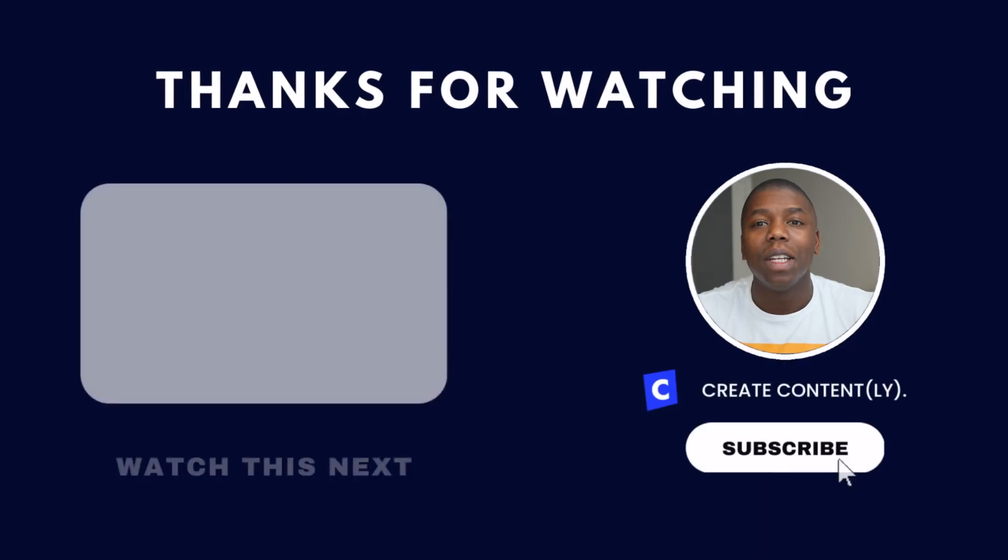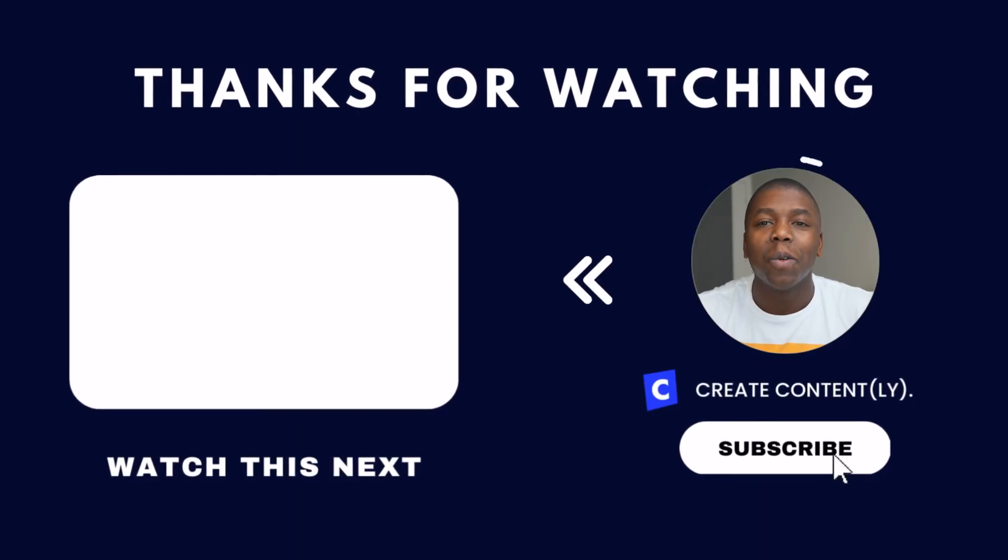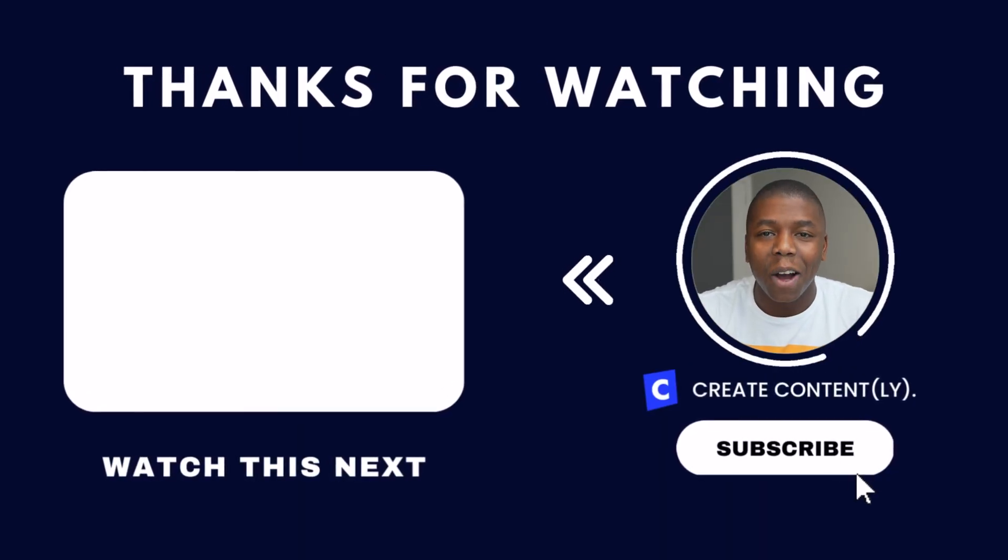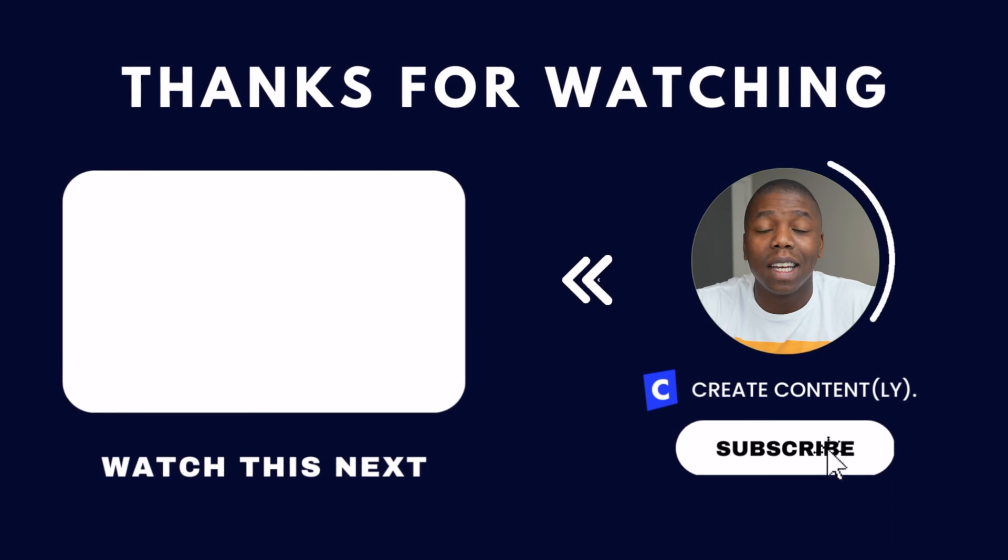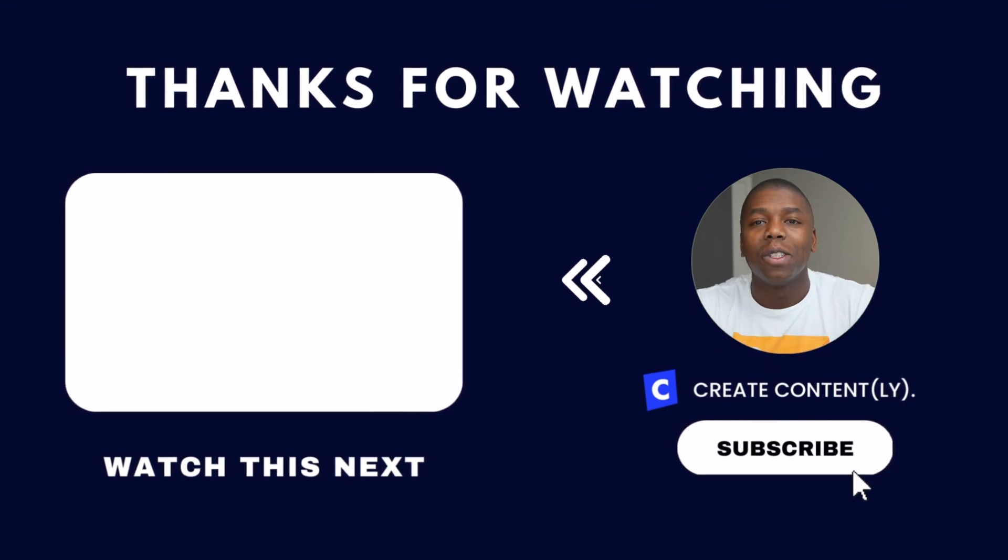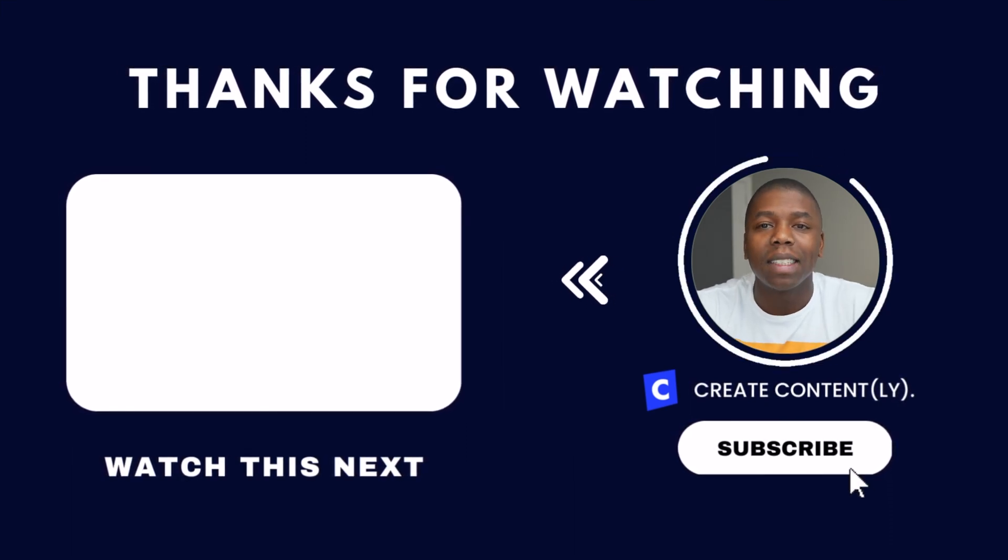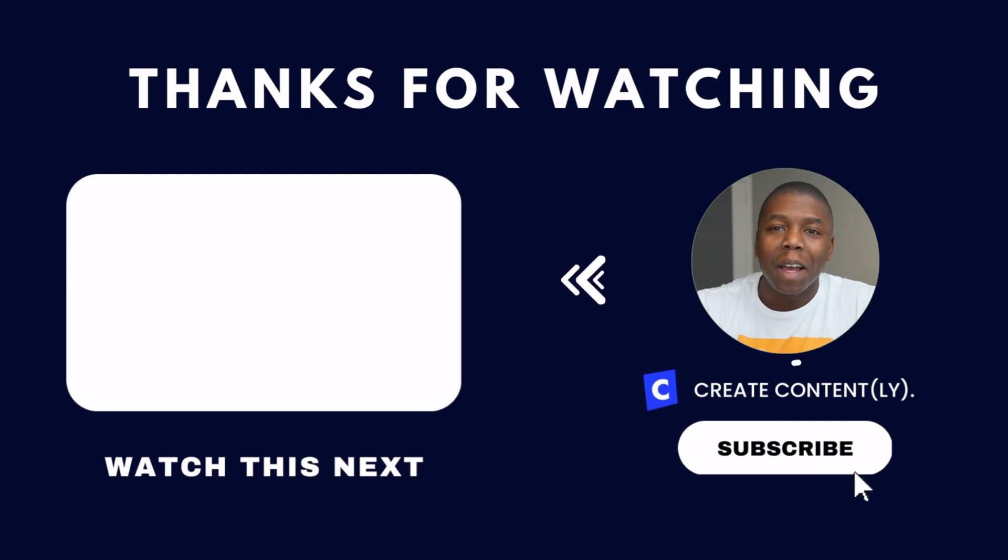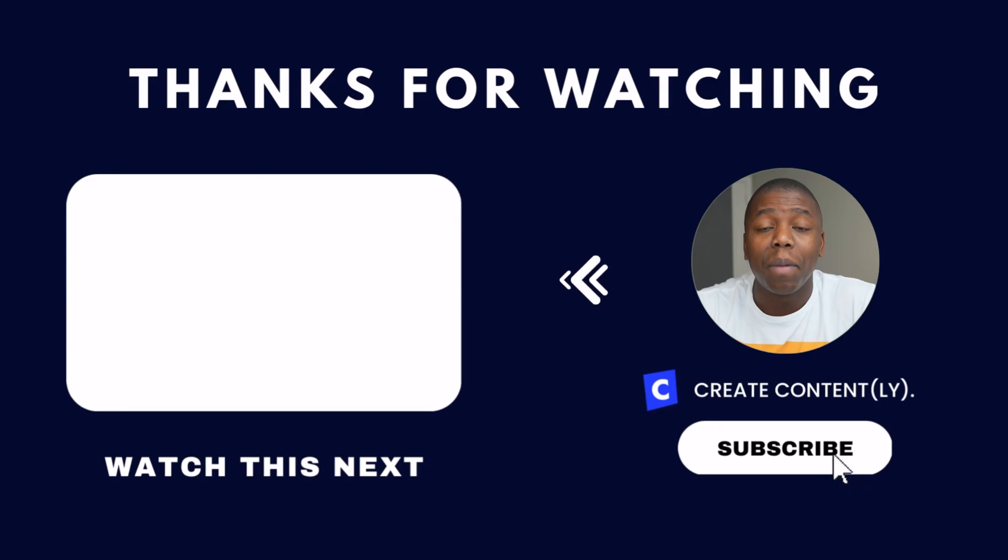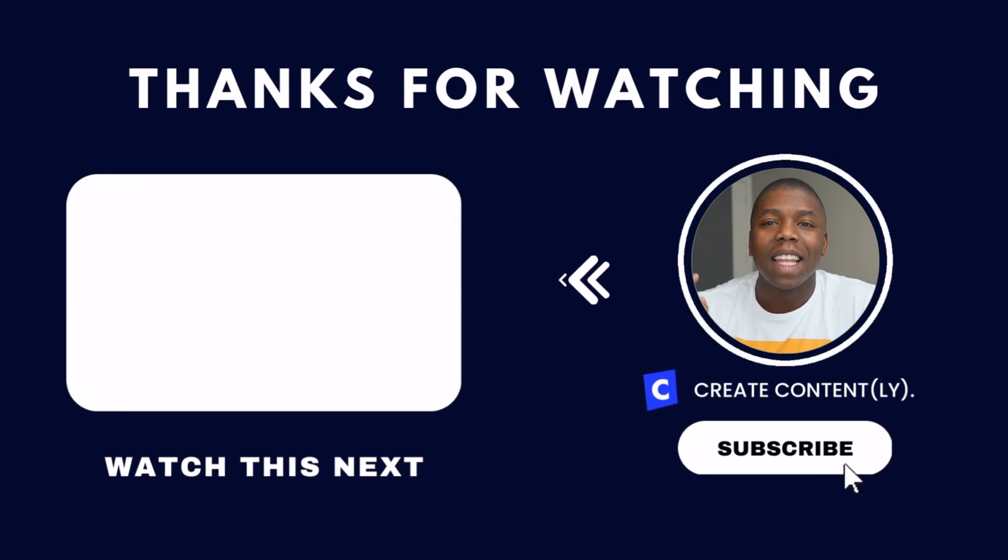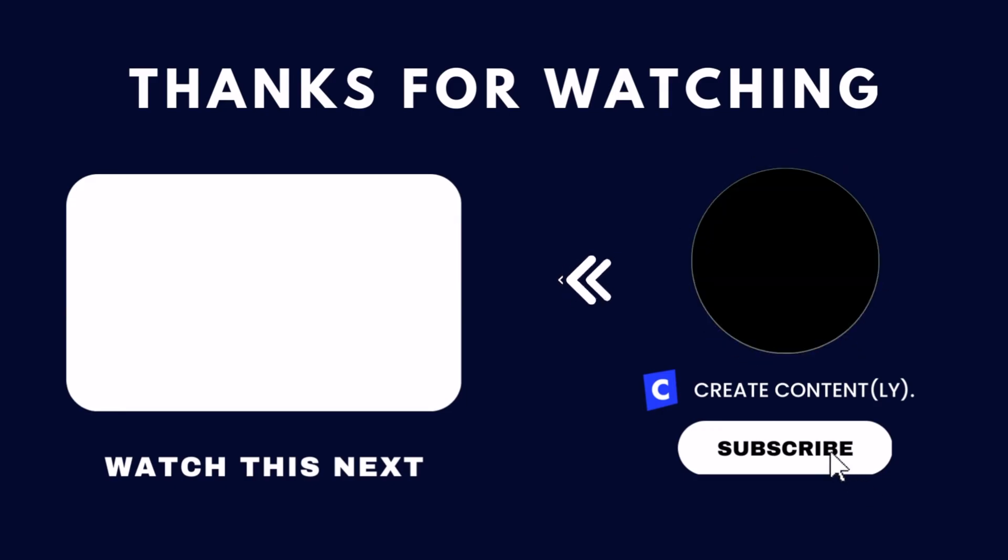Now there are a ton of other features inside of Descript. If you want to check those out, I have made a full playlist of videos and tutorials showing you just how you can use Descript in your content creation process. Make sure you check out the playlist. Hit the thumbs up button if you found this video helpful. Subscribe and hit the notification bell so that you're reminded of every time that I post a new video. Thanks for watching. I'll see you next time. Bye-bye.